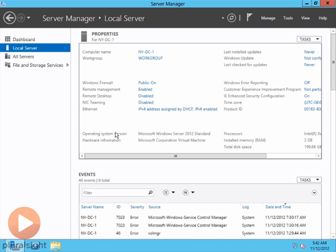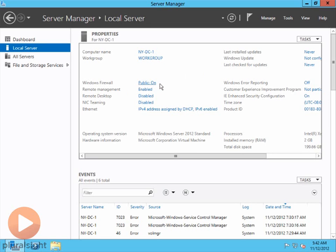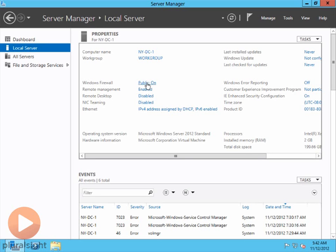And so as you can see, everything has come up here. The computer name is now NYDC1, just like we changed it. We're still part of a work group. The Windows Firewall is on. And again, typically, you want the firewall to be on. But because of what we're going to do here in this learning environment, I'm going to make a recommendation that I typically would not recommend. I want you to go ahead and click on the firewall if you're following along.